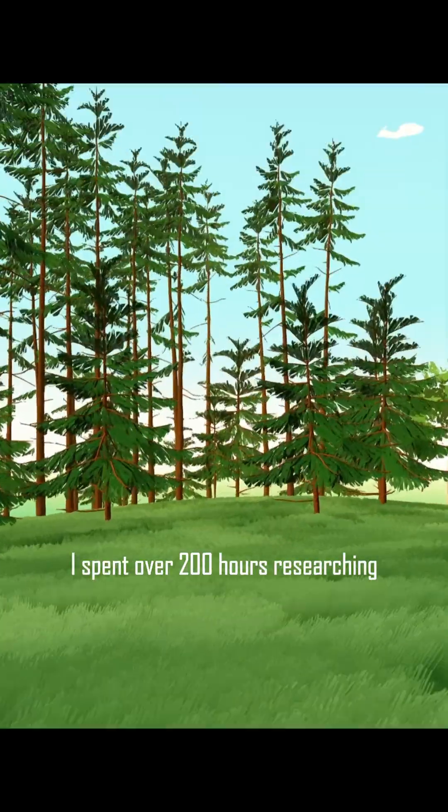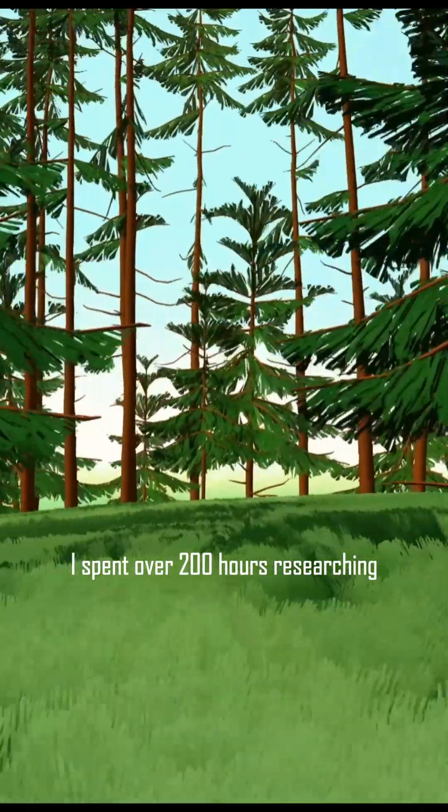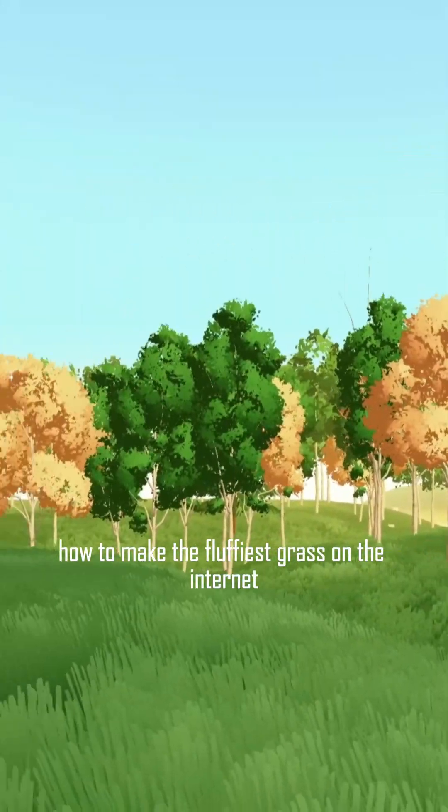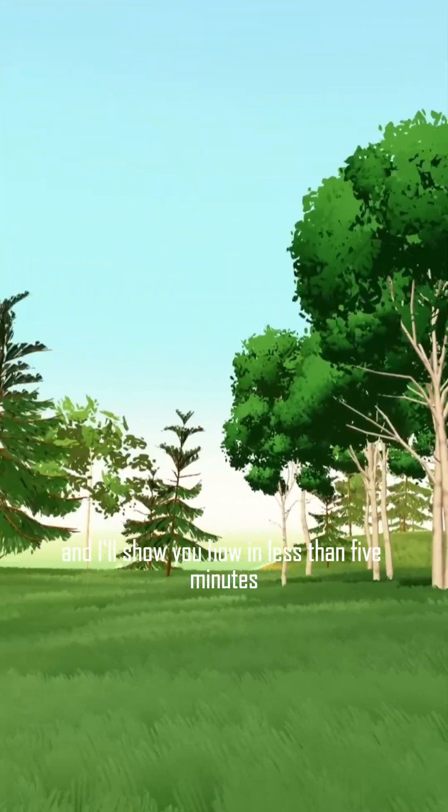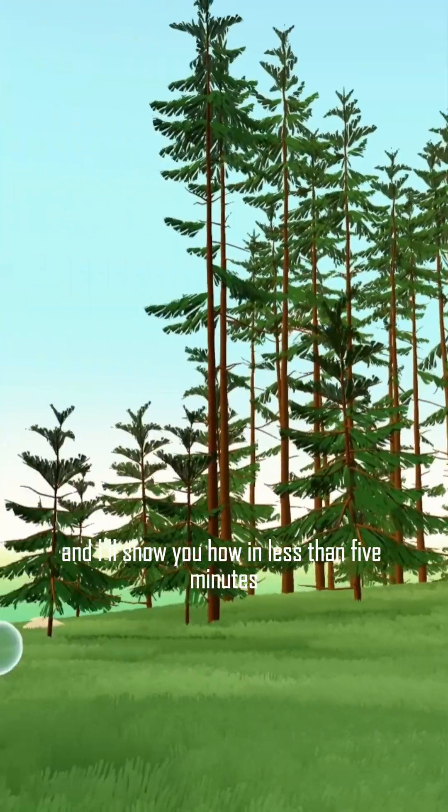I spent over 200 hours researching how to make the fluffiest grass on the internet and I'll show you how in less than 5 minutes.